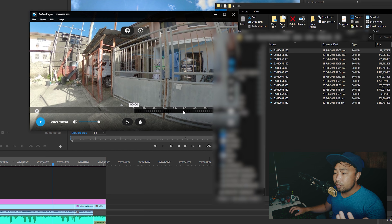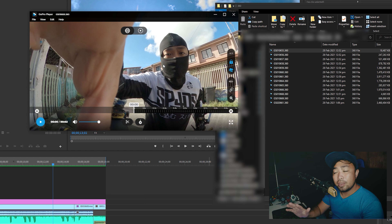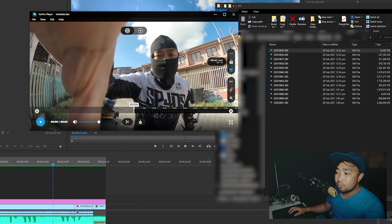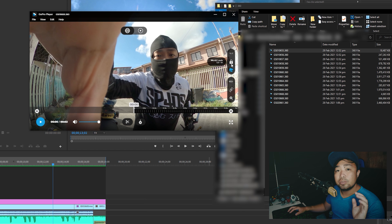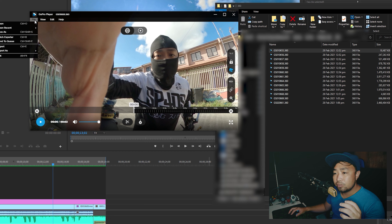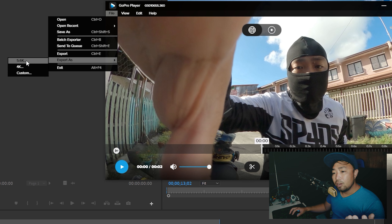Once it's open in the GoPro Player, the first thing you need to do is toggle off the world lock — that's the padlock icon. Click on it and make sure it's not highlighted in blue. The horizon level we're going to leave on, so that remains highlighted blue. We need to disable the world lock because it's easier to manipulate the 360 footage when the world lock is off. Once that is done, click on File, then Export As, and you'll see three choices.